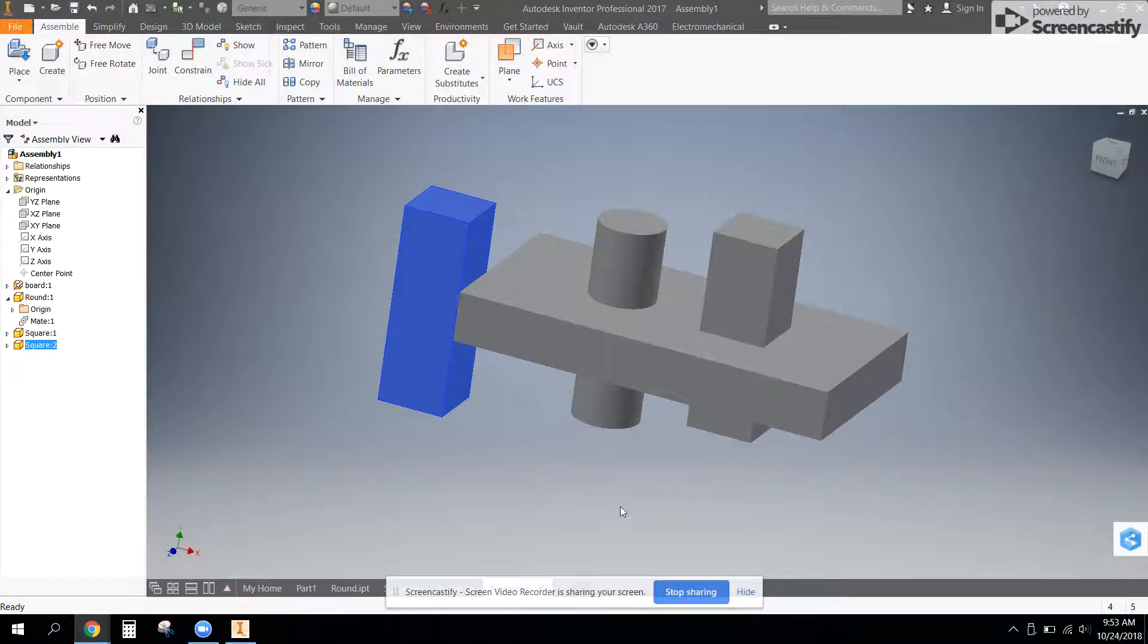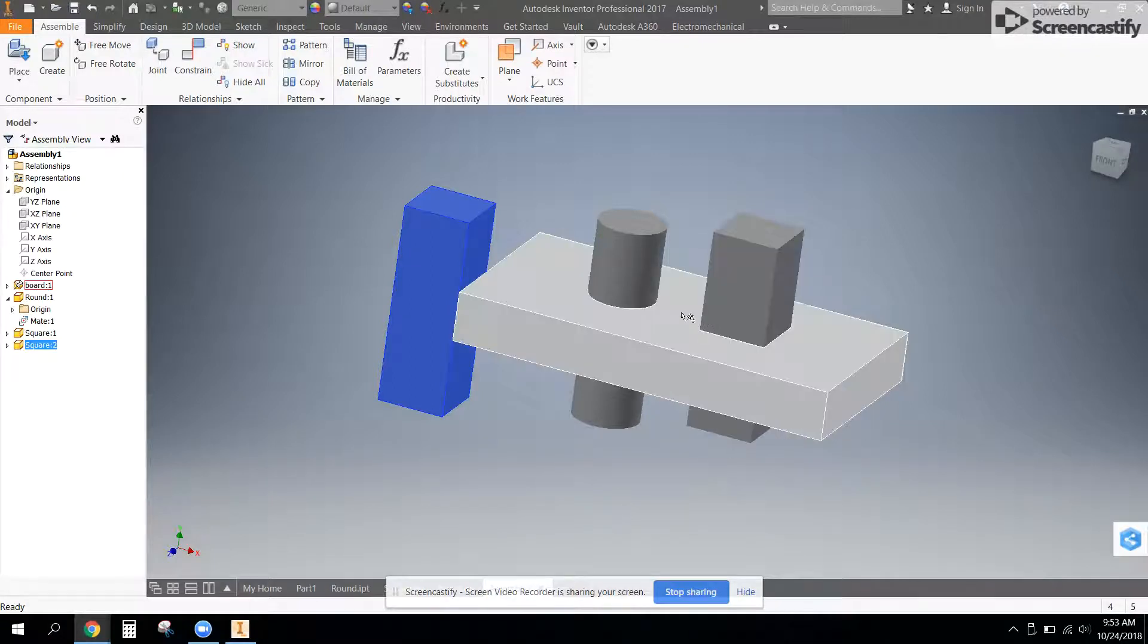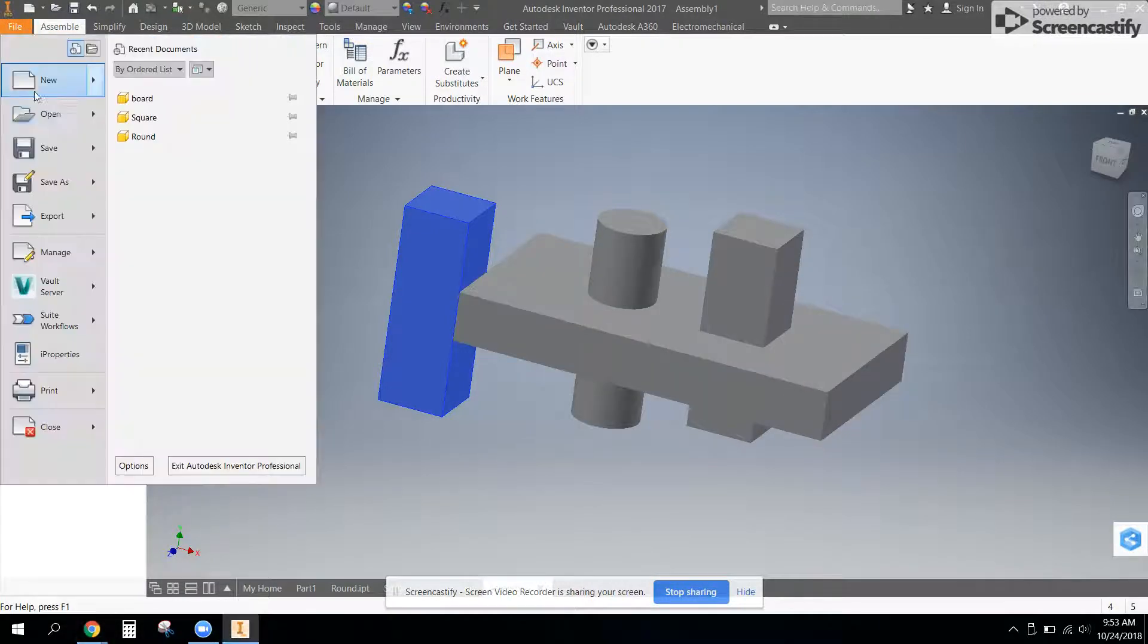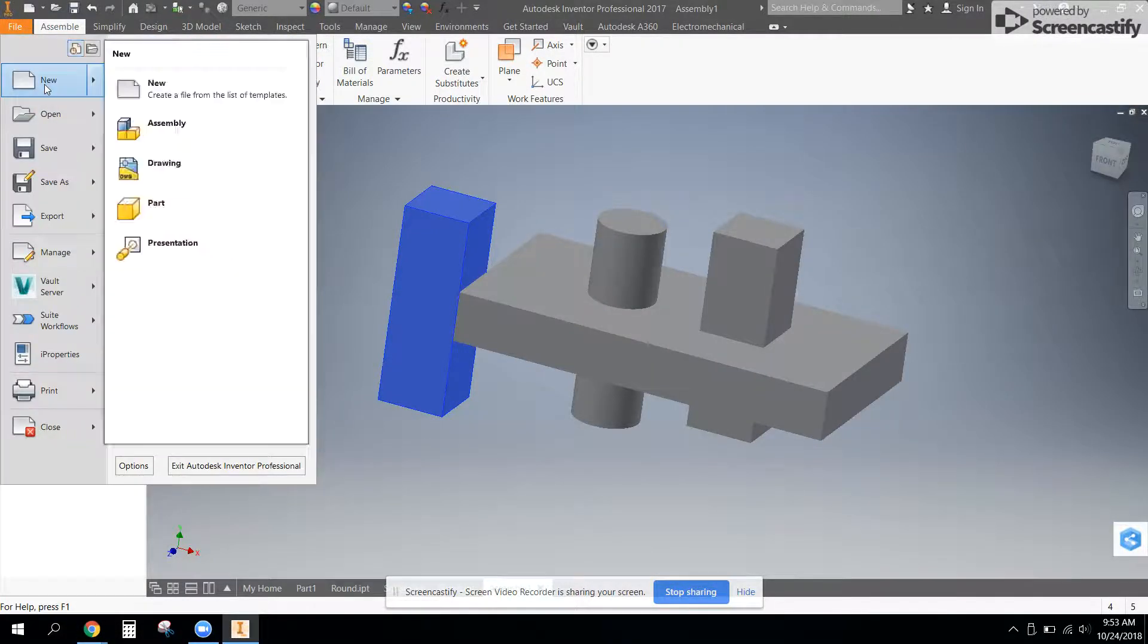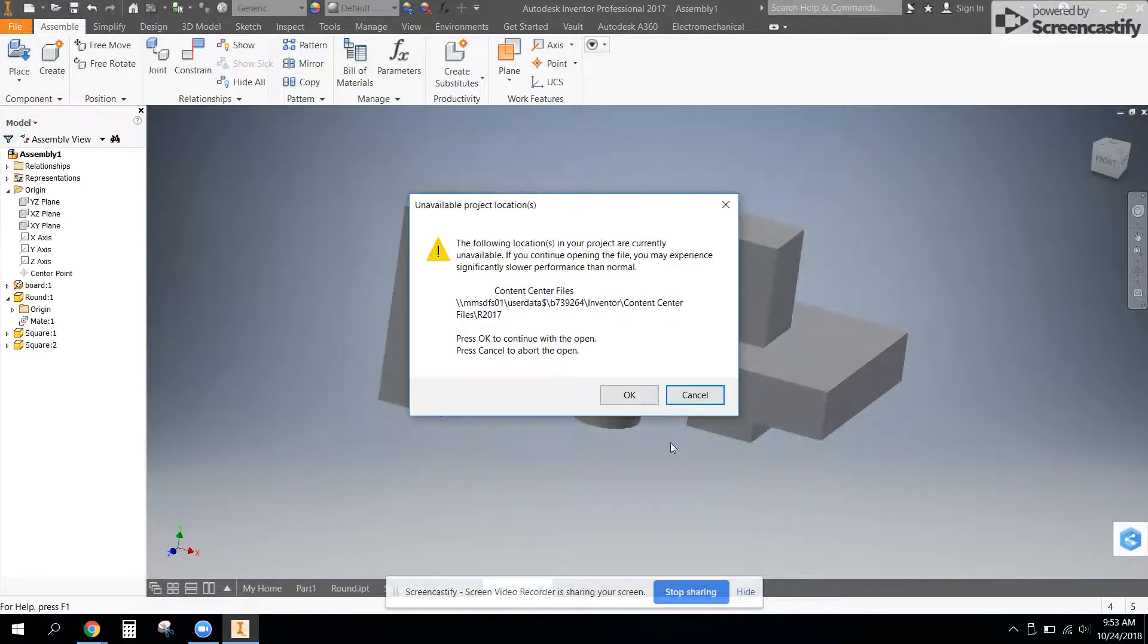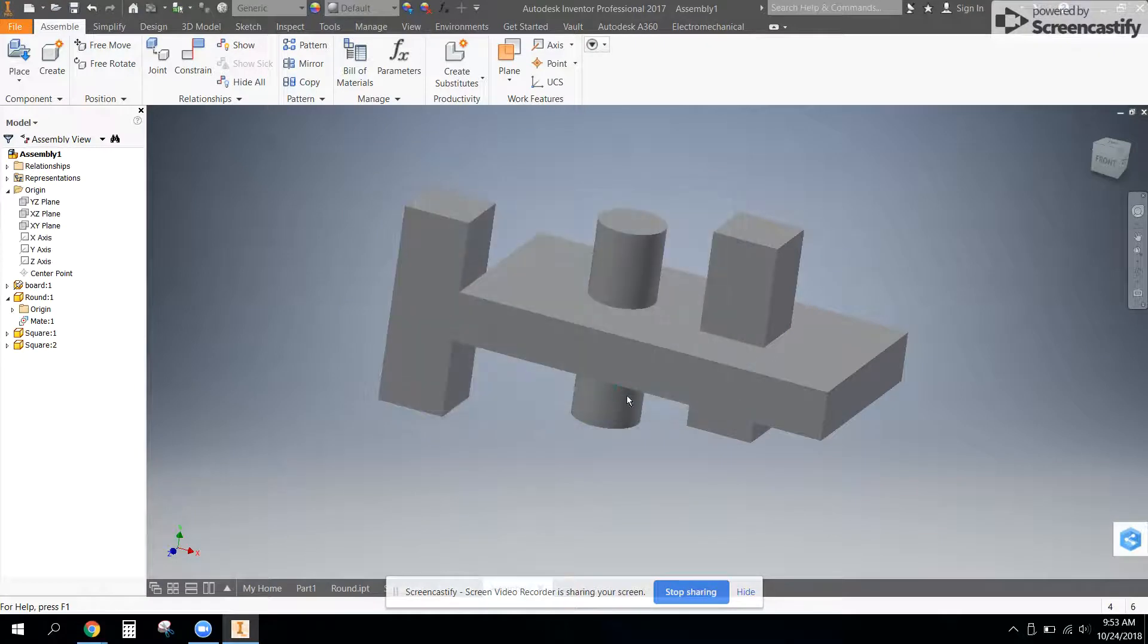For this last video, we will show you how to make the square peg and the square hole and get that put in. So we're going to make a new part for the square peg.